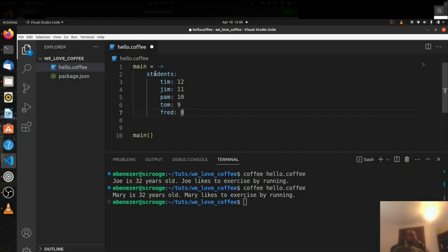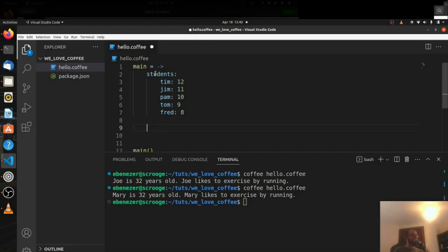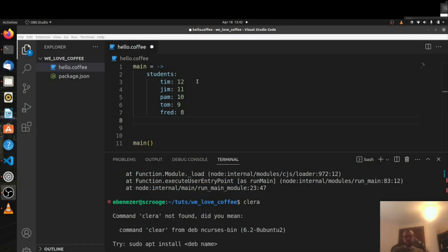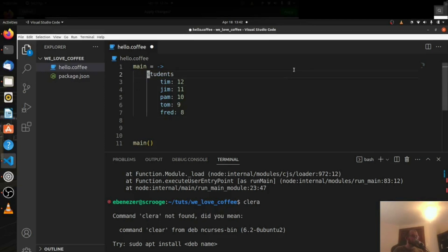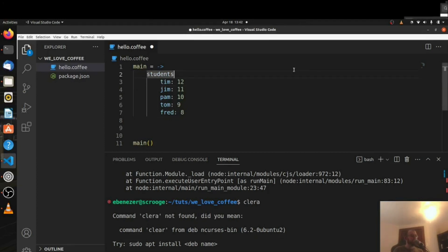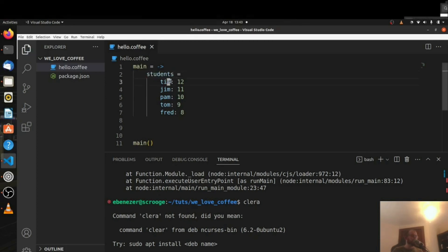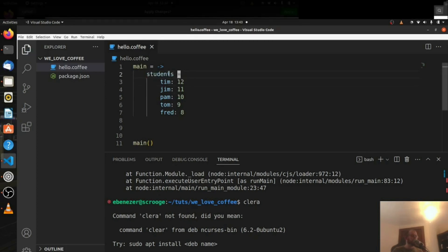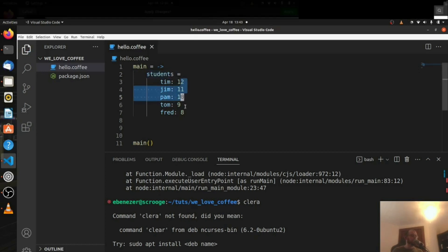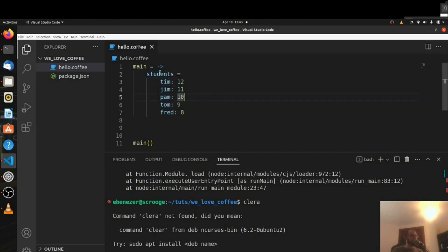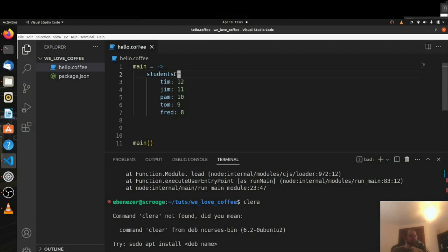And then what we're going to do is we will come down here and we're going to loop through these. Before we loop through it let me do a syntax change. So students is the object name so we need to do this and we'll say students equals and then this is our key value pairs. So students is what we're assigning this object to. So my fault, should be an equals instead of a colon there.